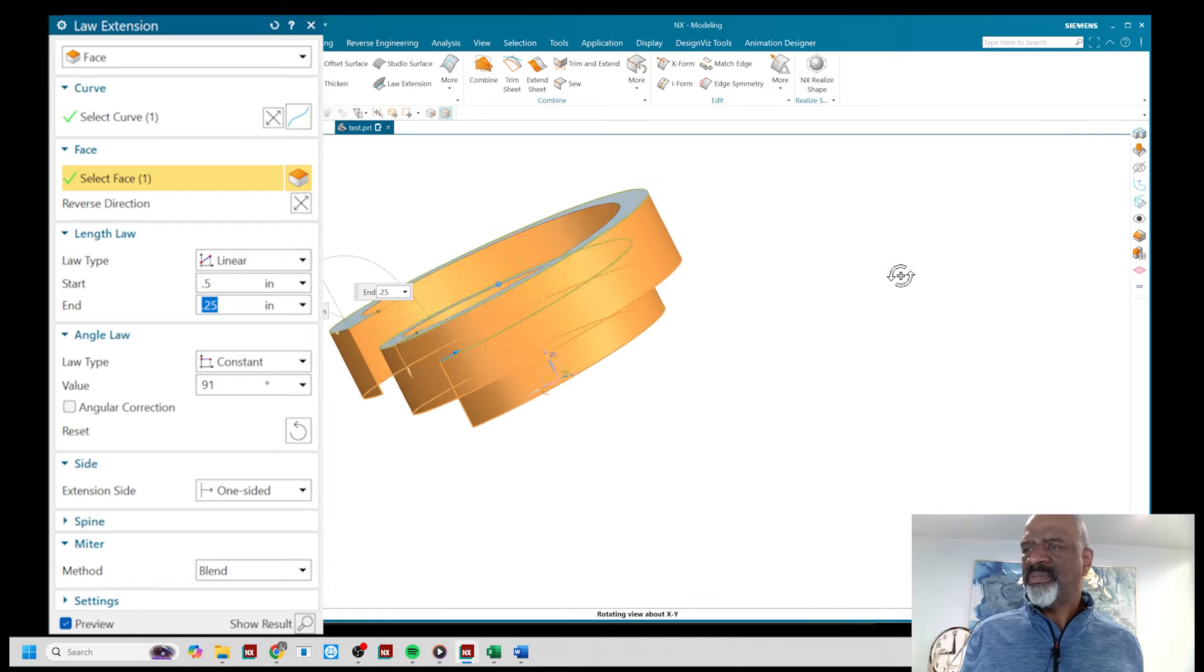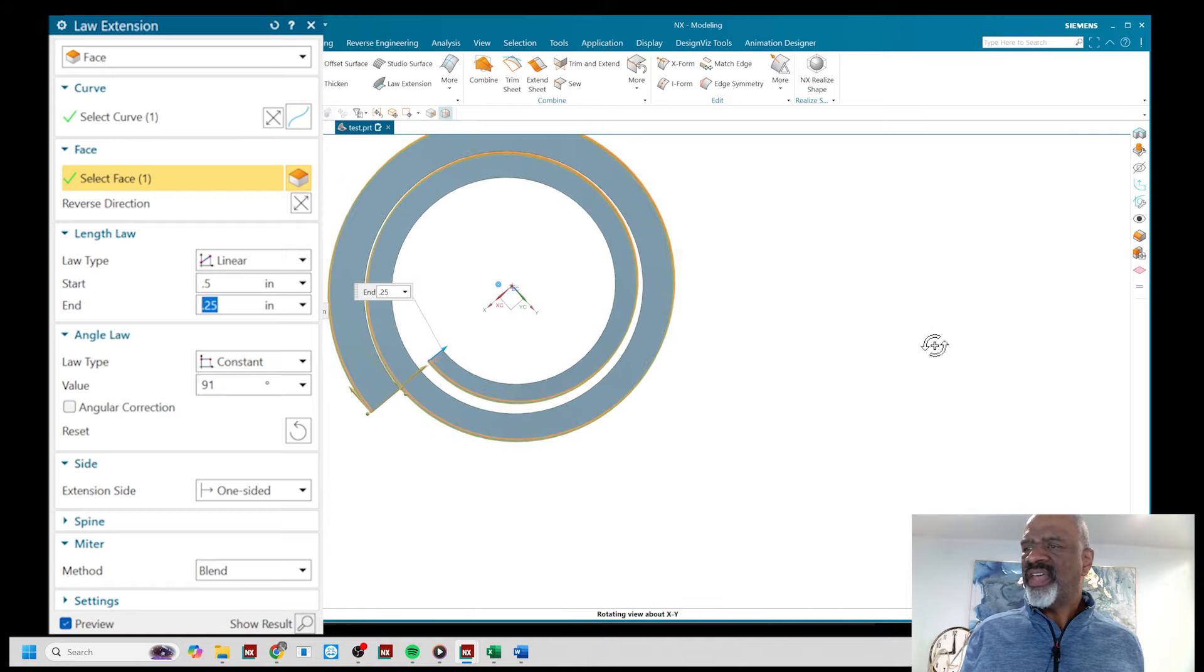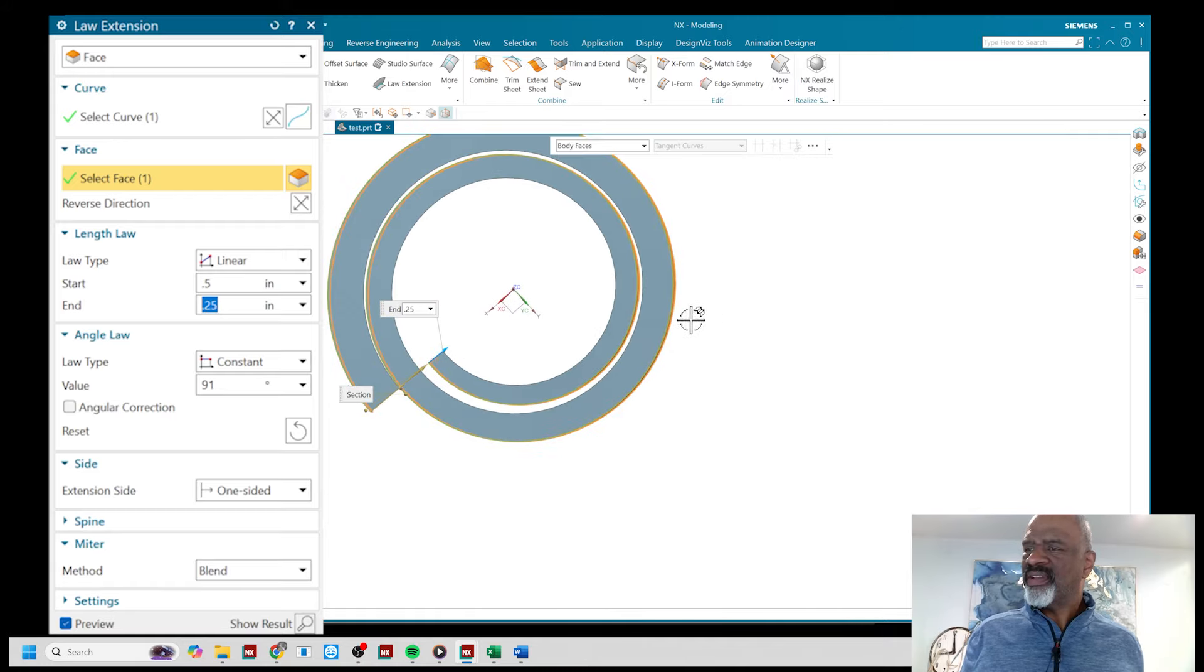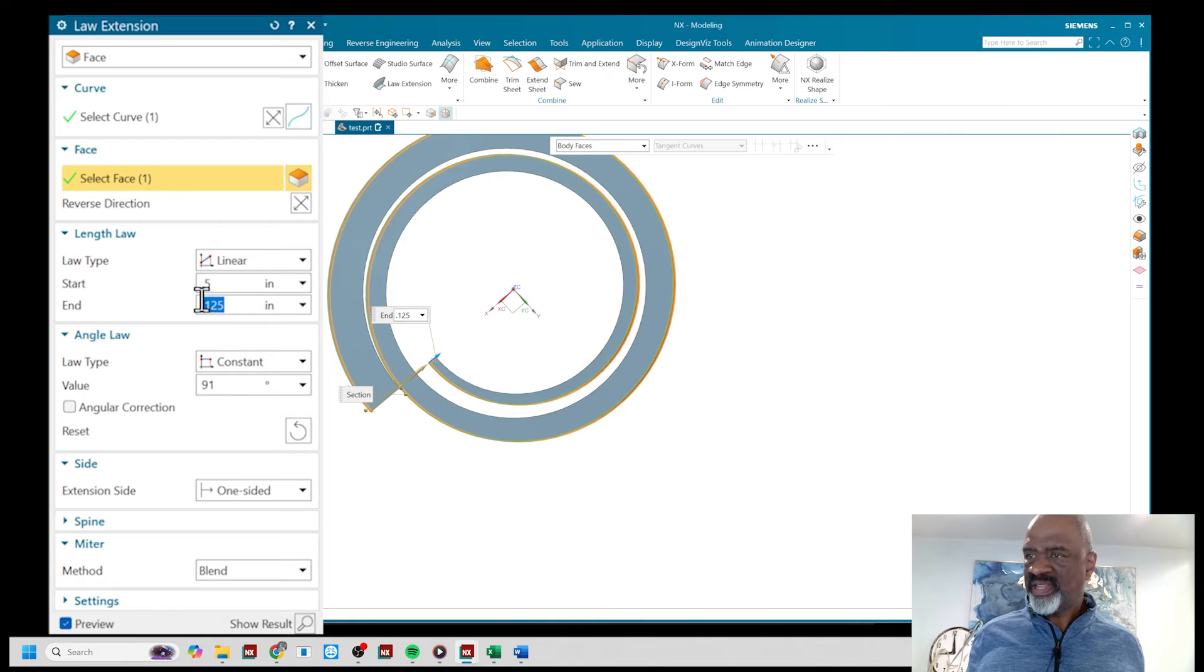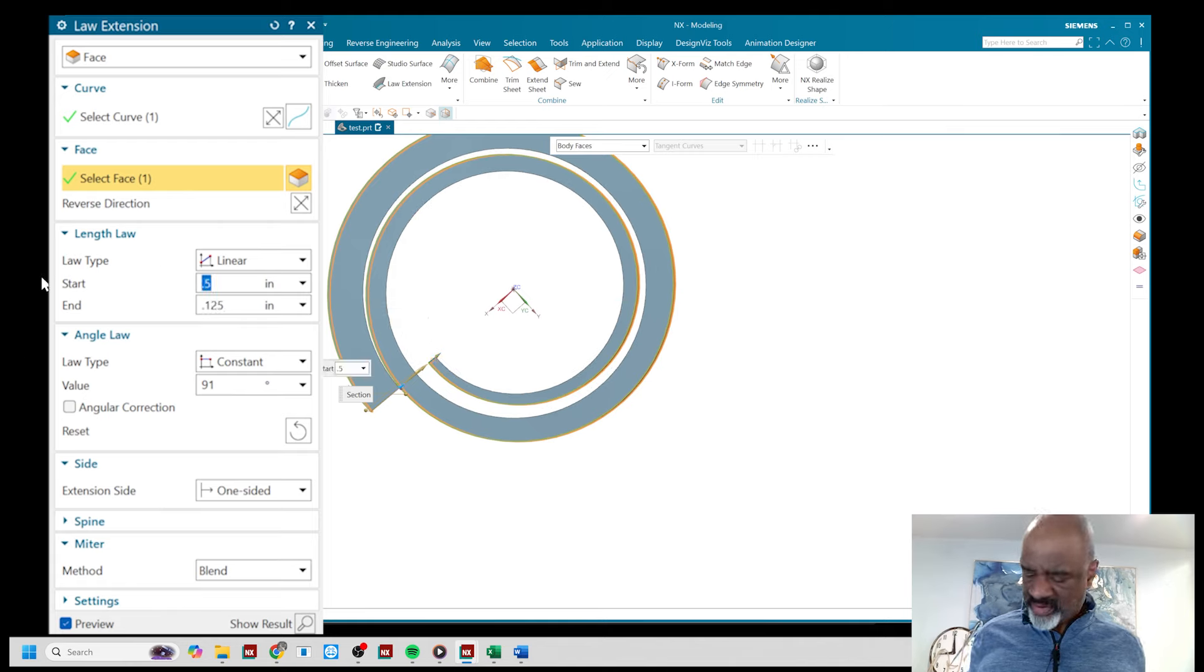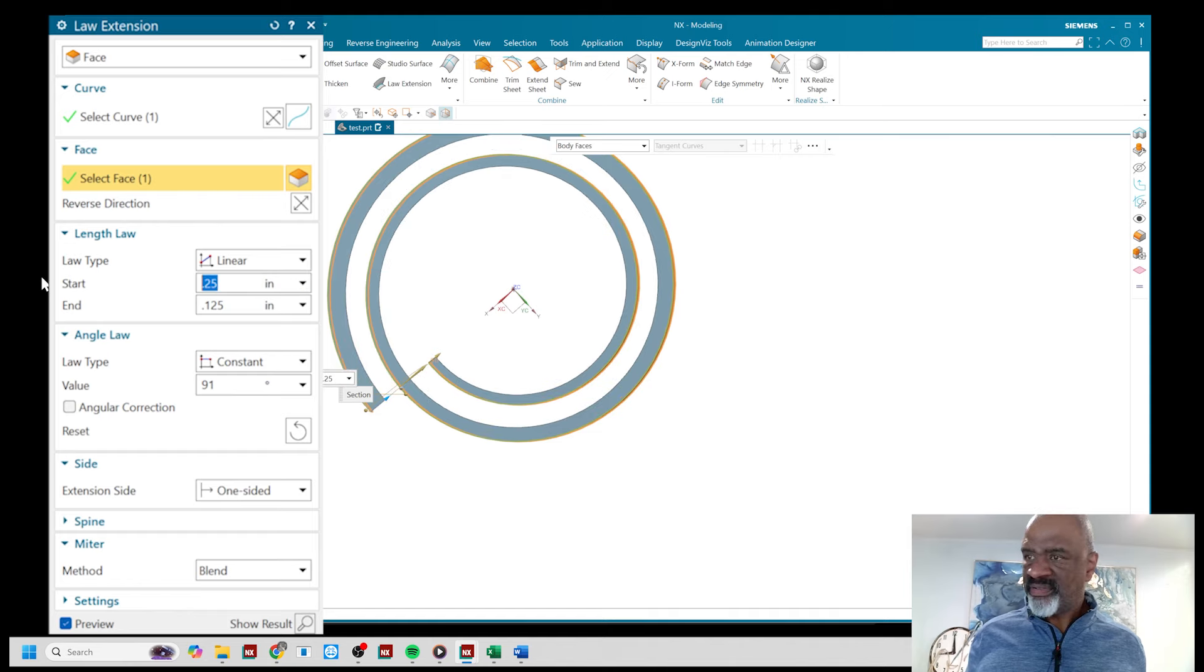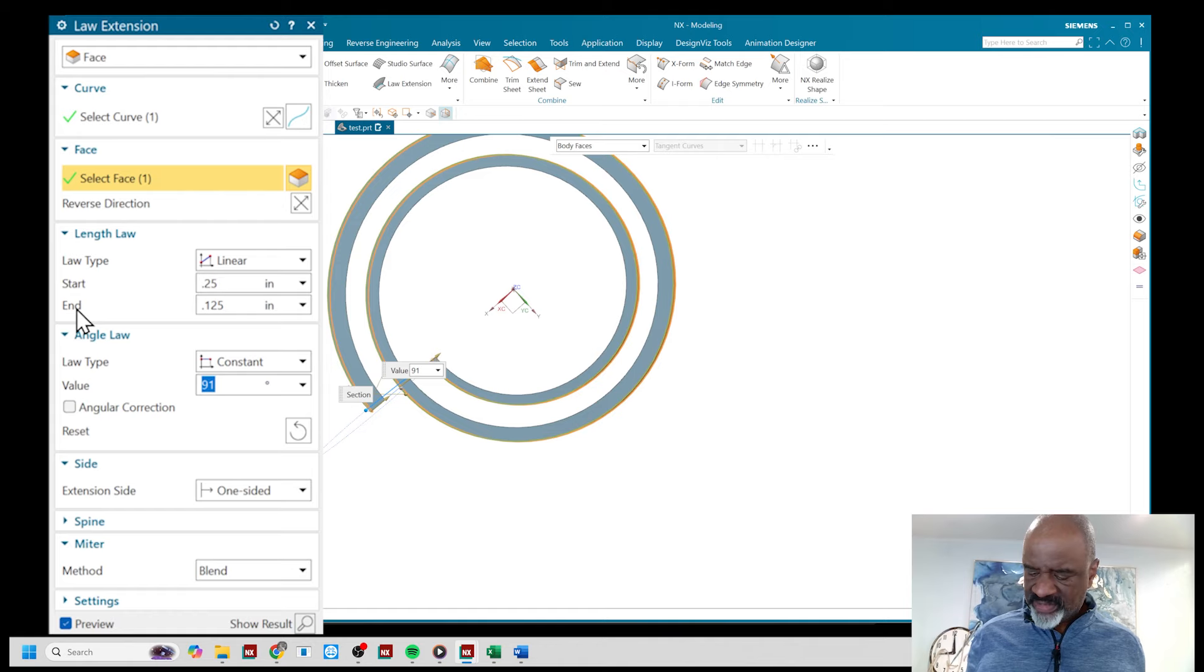I think I'll taper it just a little bit more, 0.125 like that and a little less here 0.25, there we go. Let's make the angle 90 degrees, good, apply.